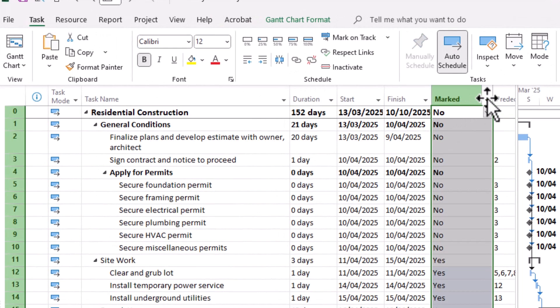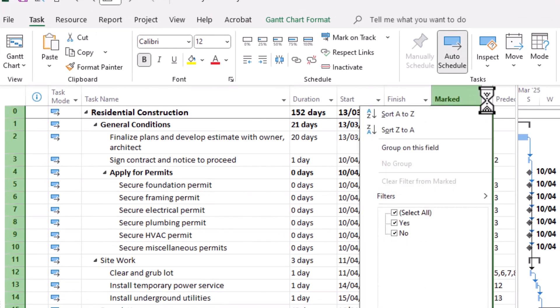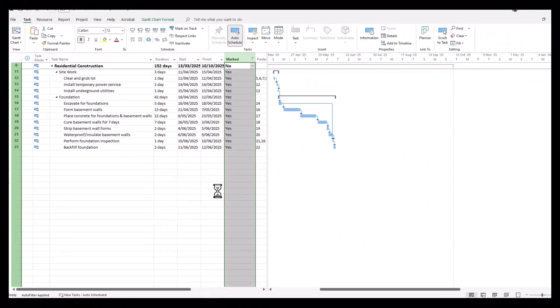Then at the top of the column, click that little dropdown menu, unselect all, and simply click yes.